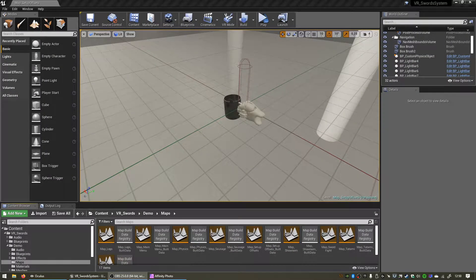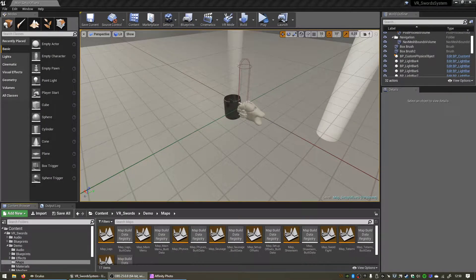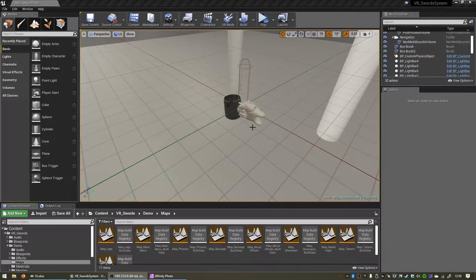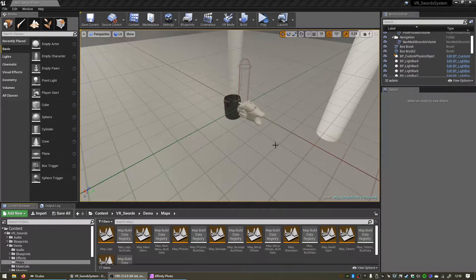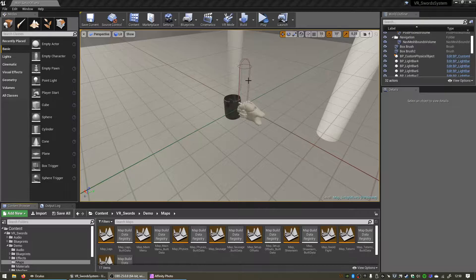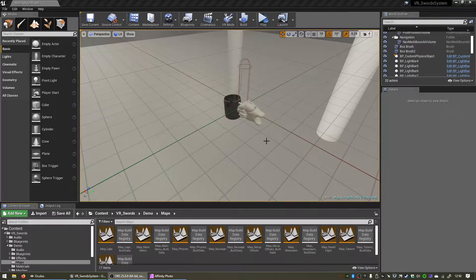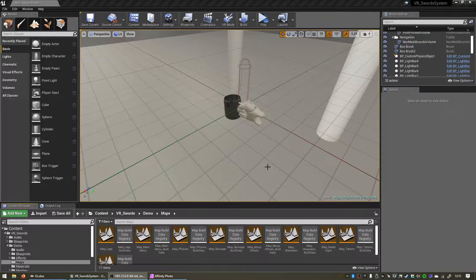Hello everyone, I've had some questions about people having issues with the custom physics object in my VR swords pack, so I just want to show you something new that I added to make it much easier to get objects like shields working properly with the system. Now if you open the new version of the project and go to demo and maps, there's a new map called map setup offsets.